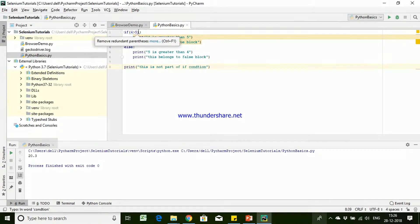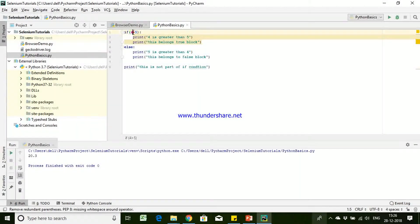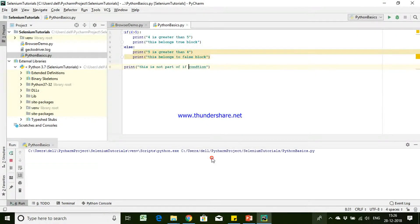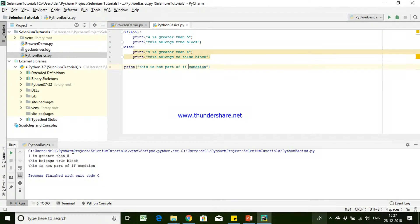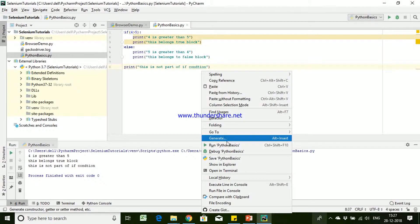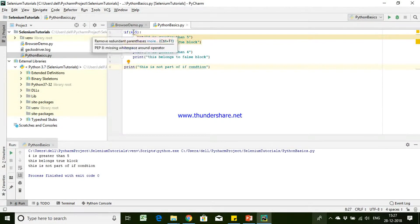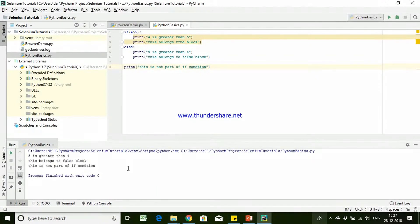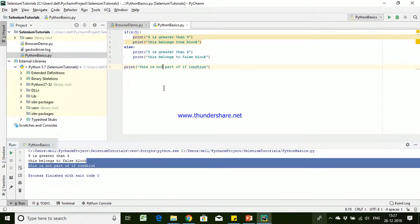If the condition is true it is going to execute the first block — '4 is greater than 5'. You can see '4 is greater than 5' belongs to the true block, and the line after is not part of the if condition. Similarly, if 4 is greater than 5 is a false condition, it is going to execute '5 is greater than 4', which belongs to the false block. This is how you write your if condition in Python.